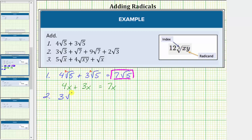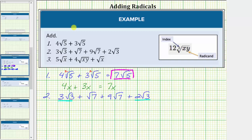Number two, we have three square root three plus square root seven plus nine square root seven plus two square root three. First, notice how all these square roots are simplified, but not all of these are like radicals. Notice the first and fourth radicals contain the square root of three, so these two are like radicals, and the second and third radicals contain the square root of seven, and therefore these two radicals are like radicals. More formally, the first and fourth radicals are like radicals because both have an index of two and a radicand of three.